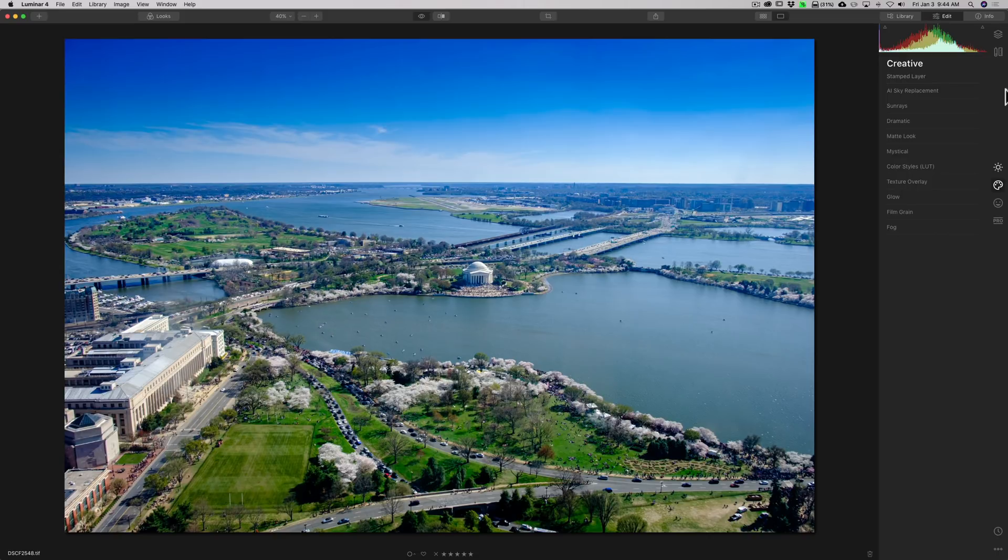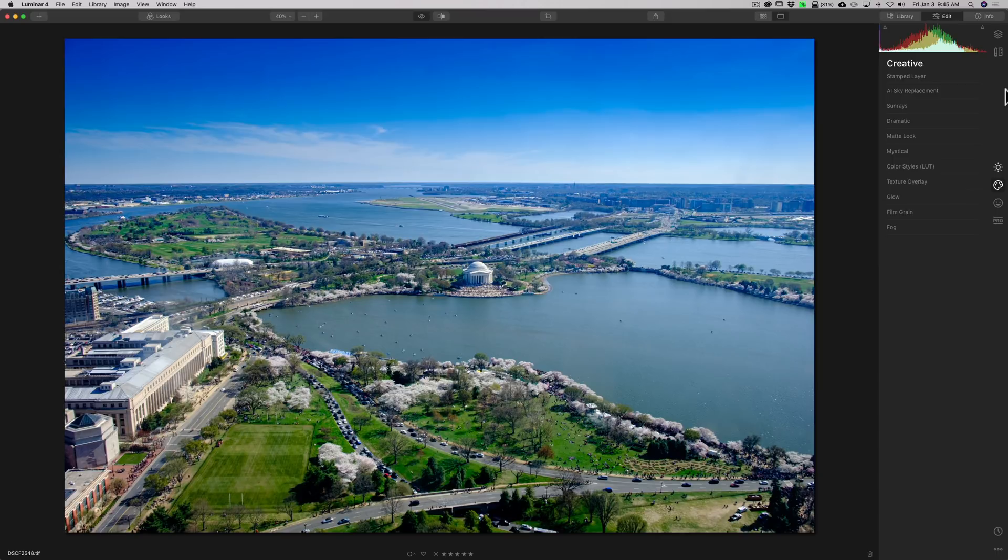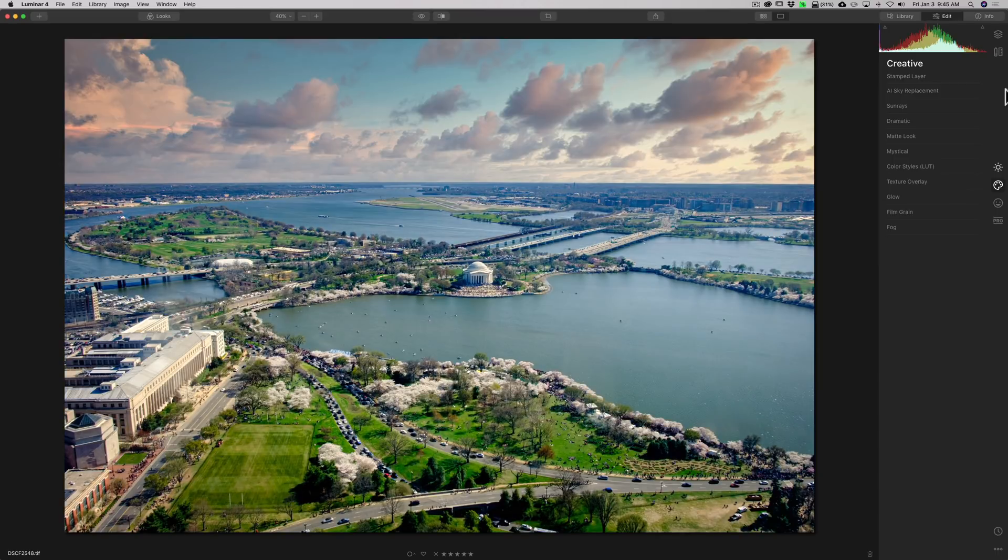And I'm going to talk about how you would adjust the image after you replace the sky. We're going to start out with an image that looks like this and end up with an image that looks like this.